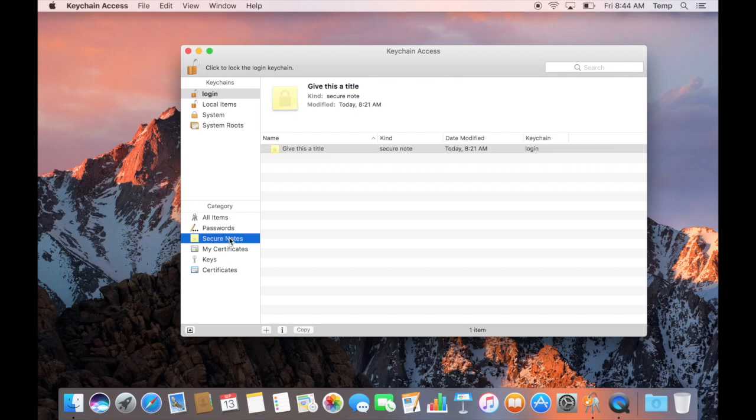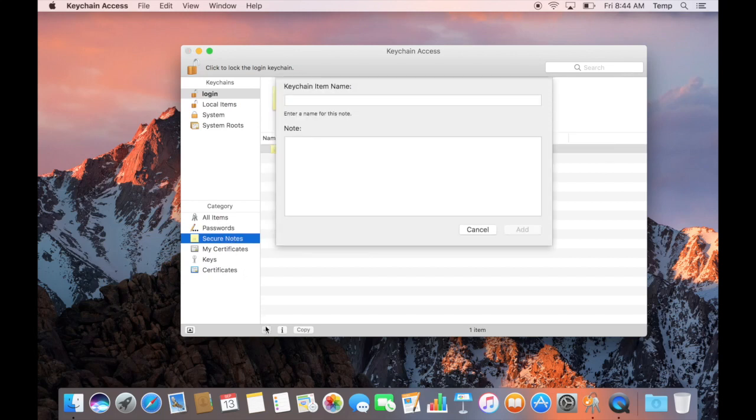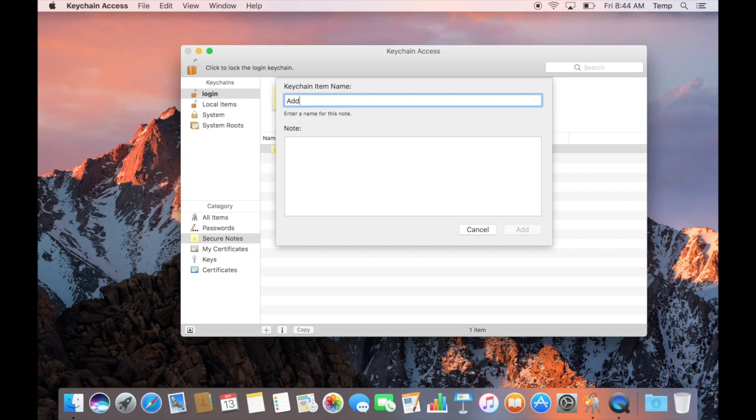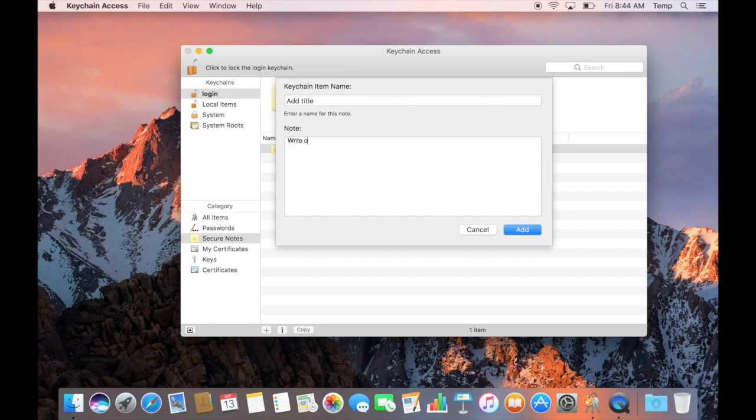You're in Keychain Access. We want to click on Secure Notes and add a note. In this case, you'll go ahead and type a title. Then inside the note area, you'll type the website and the password. Those are the things you want to remember. Click Add.